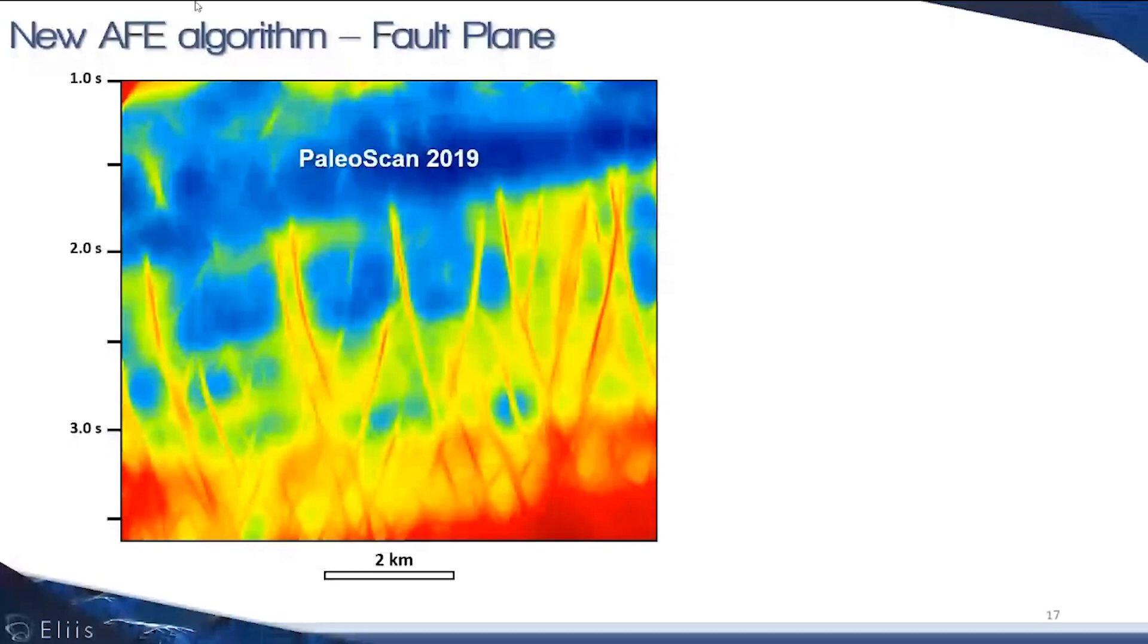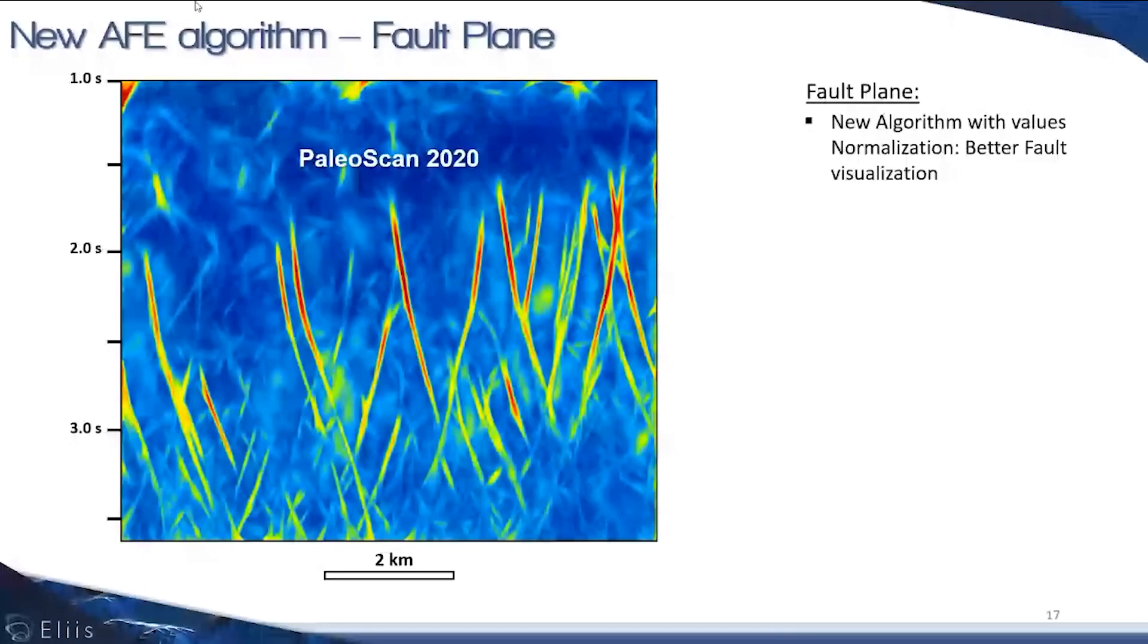Now in 2020, we are normalizing these outputs to get clear fault signatures, to better capture the faults and get rid of vertical gradients of value in the fault plane. You can better distinguish the faults in the fault plane attributes.